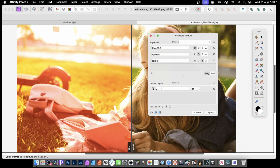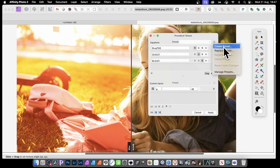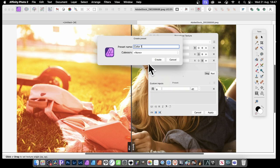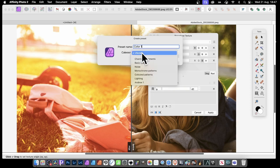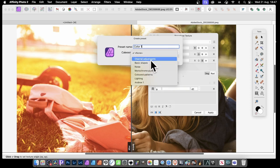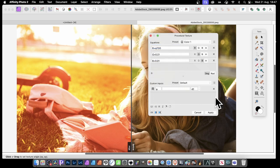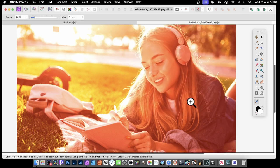If you want to save this effect, all you need to do is go up here to the presets, and you can go here and create preset. So just create it, color effect 1, and put it into a category, and that will probably be channel adjustments, and click create and apply. And there you have a lovely, quick red color effect.